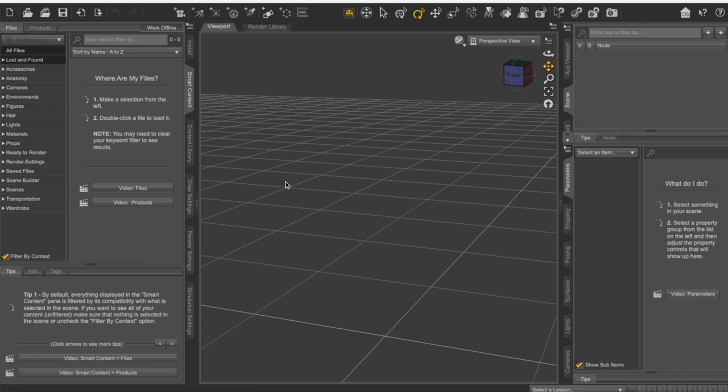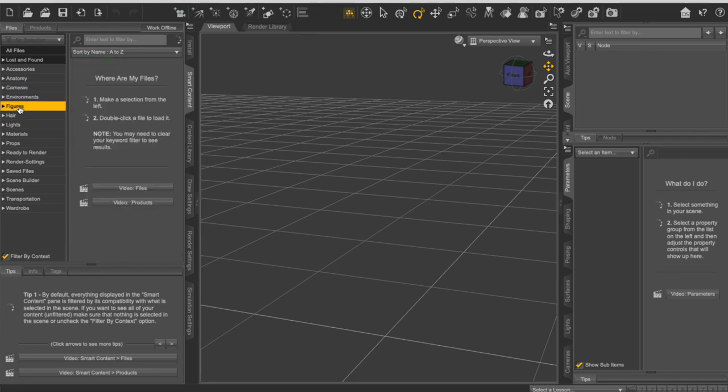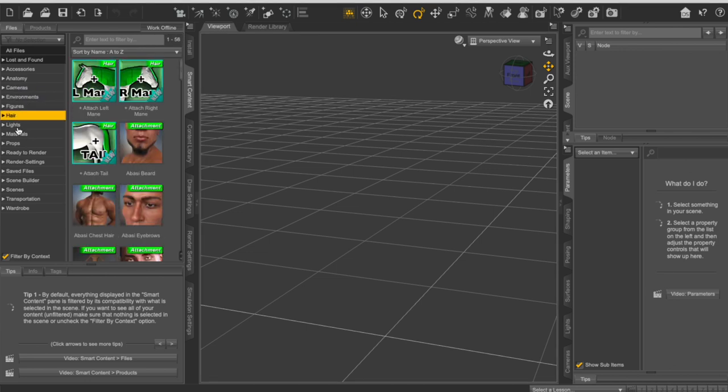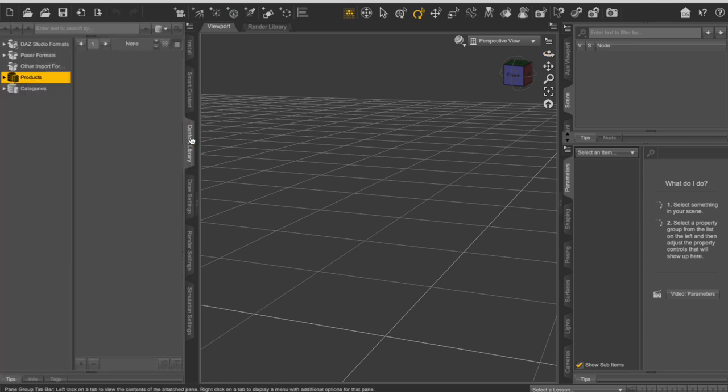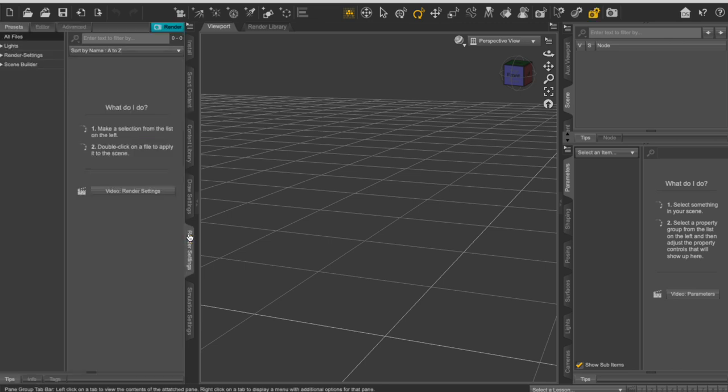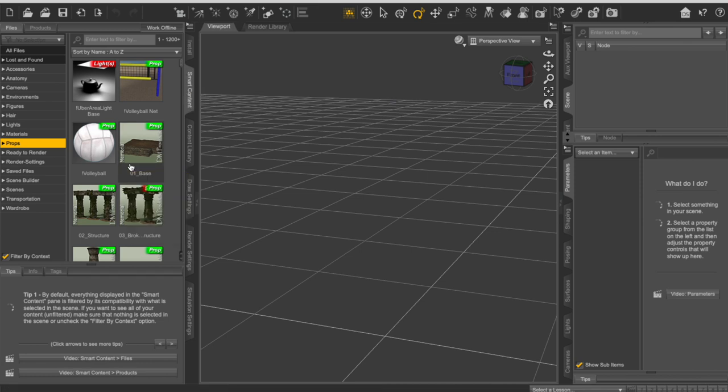So without wasting any more time, let's do this. When you open Daz Studio, this is what the interface looks like. On the left we have these different things like cameras, environments, figures, hair, lights, materials, props, stuff like that. On the right we have this thing called node, which is basically the layers. It's very similar to what the layers are in Photoshop. And here we have the content library, smart content, render settings and stuff like that.